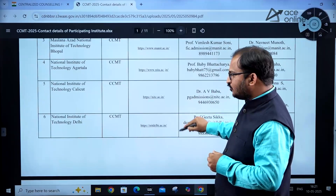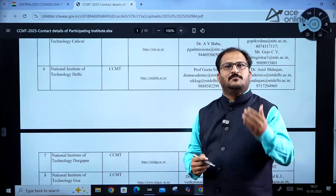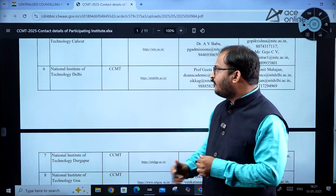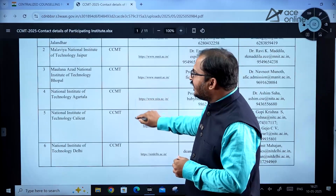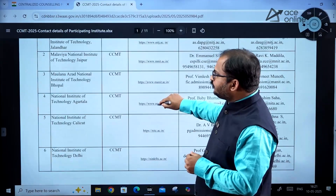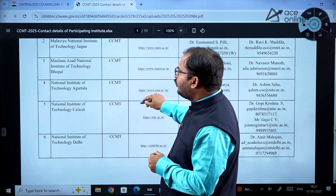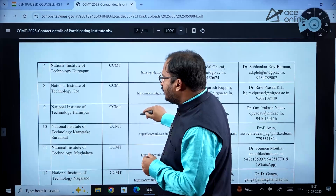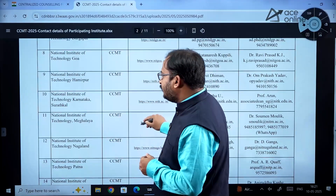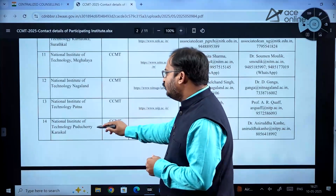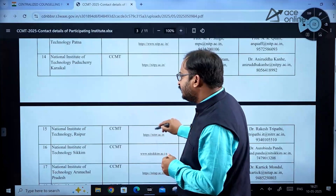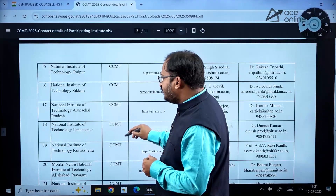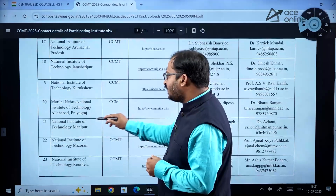Compared to CCMT 2024, the number of participating institutes has increased. Here you can see all the top NITs: NIT Jalandhar, Jaipur, Bhopal, Agartala, Calicut, Delhi, Durgapur, Goa, Hamirpur, Surathkal, Meghalaya, Nagaland, Patna, Puducherry, Raipur, Sikkim, and Arunachal Pradesh.